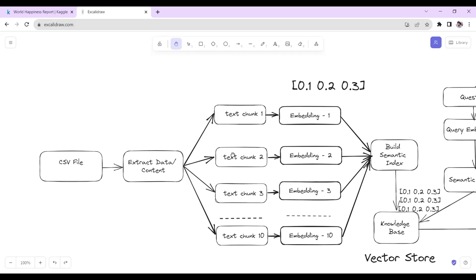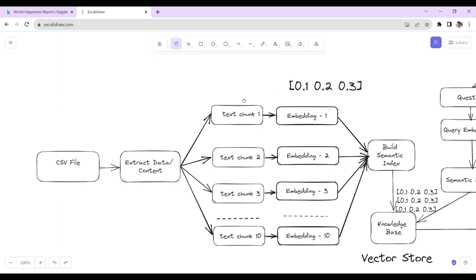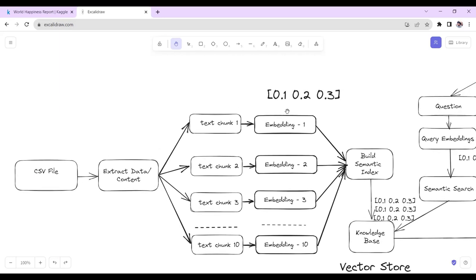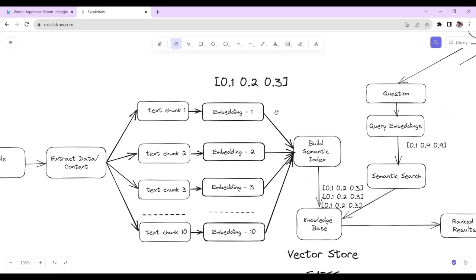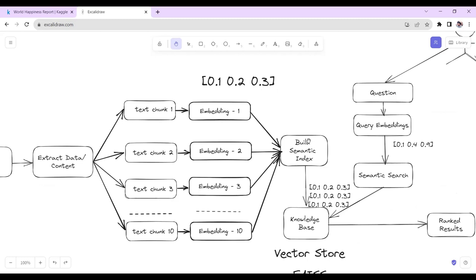After splitting our data into multiple chunks, we create embeddings for each of the text chunks. Embeddings are basically vectors — like 0.1, 0.2, 0.3 — used to reduce the size of the text chunks. So if we have 20 text chunks, we will create embeddings for each one. Then we will build a semantic index and using that semantic index, we will store our embeddings into our knowledge base.